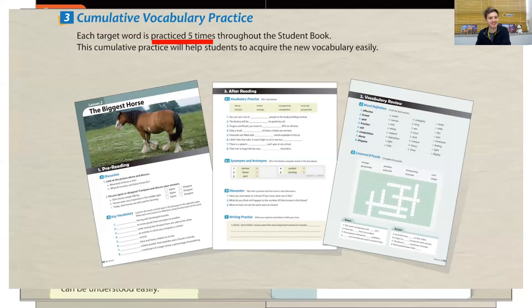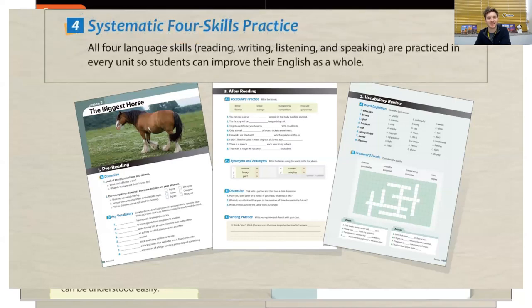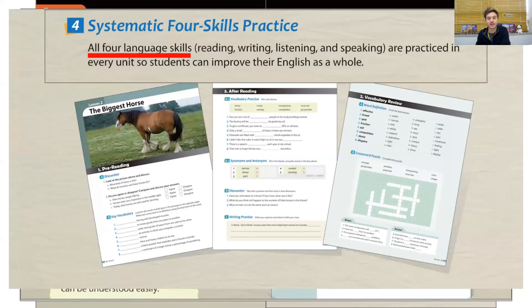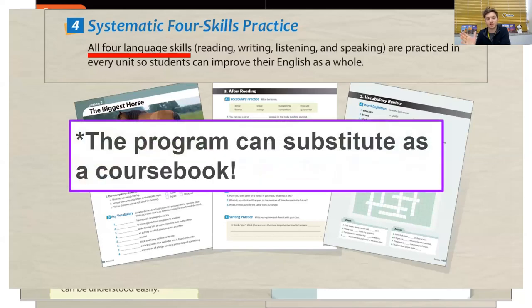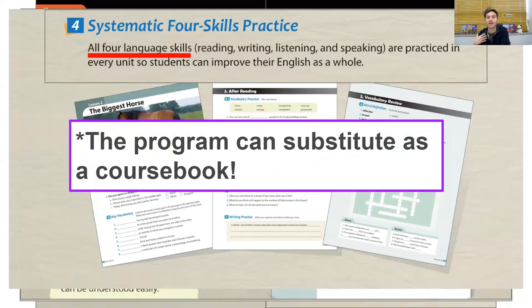The third feature is cumulative vocabulary practice. Students are introduced to a lot of new vocabulary throughout the series, and each target keyword they encounter gets practiced five times throughout each book, helping them consolidate their understanding. The fourth key feature is four skills practice: reading, writing, listening, and speaking are all practiced in the program. Because it covers all four language skills, many people actually use this program as a substitute for a secondary course book.